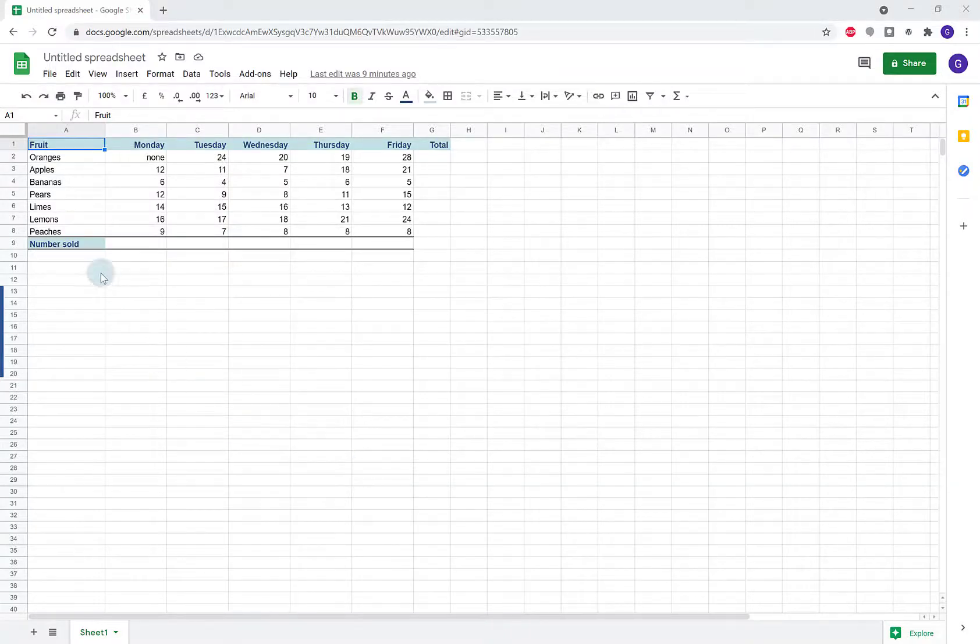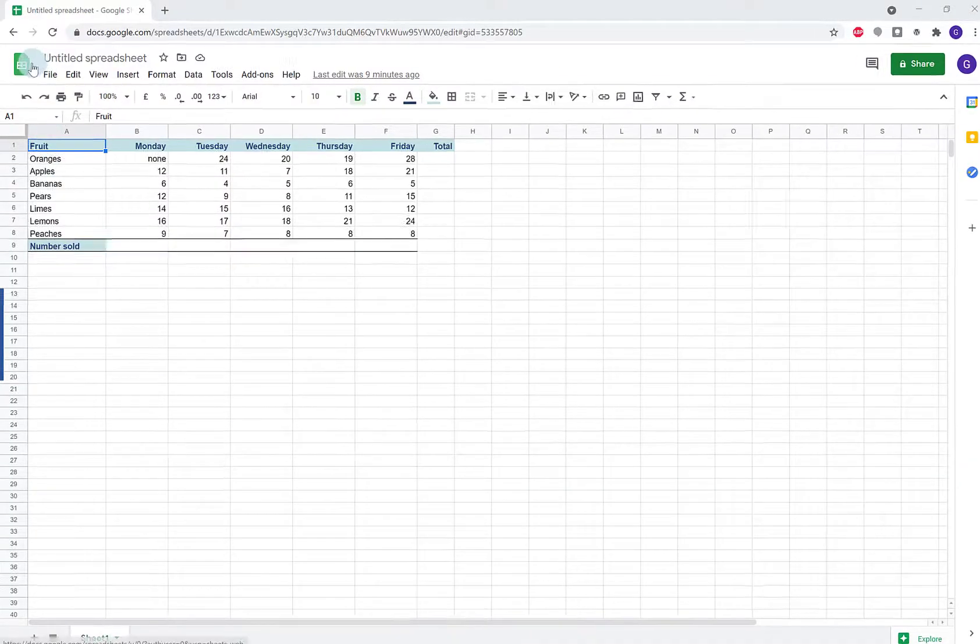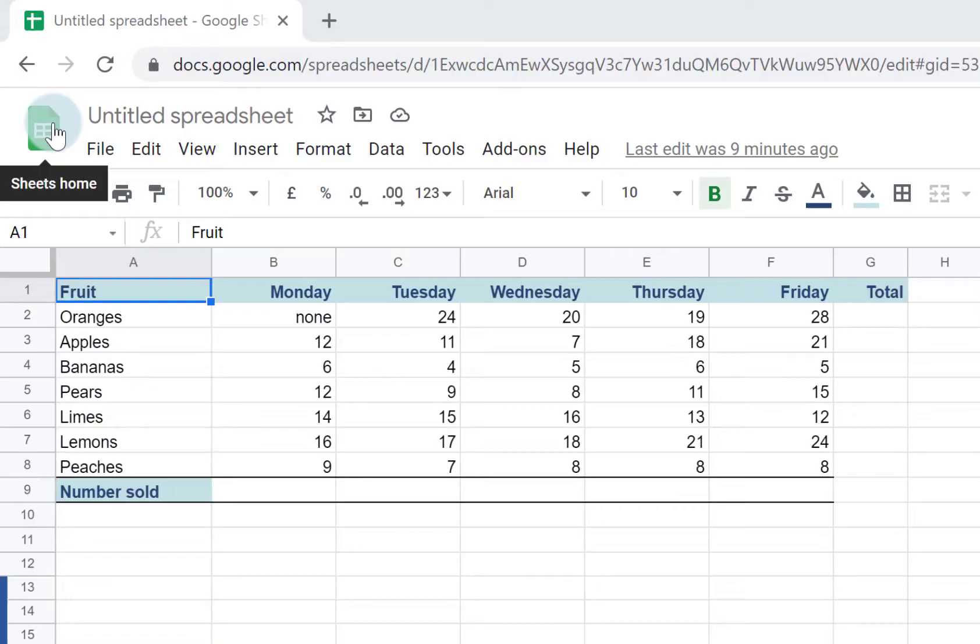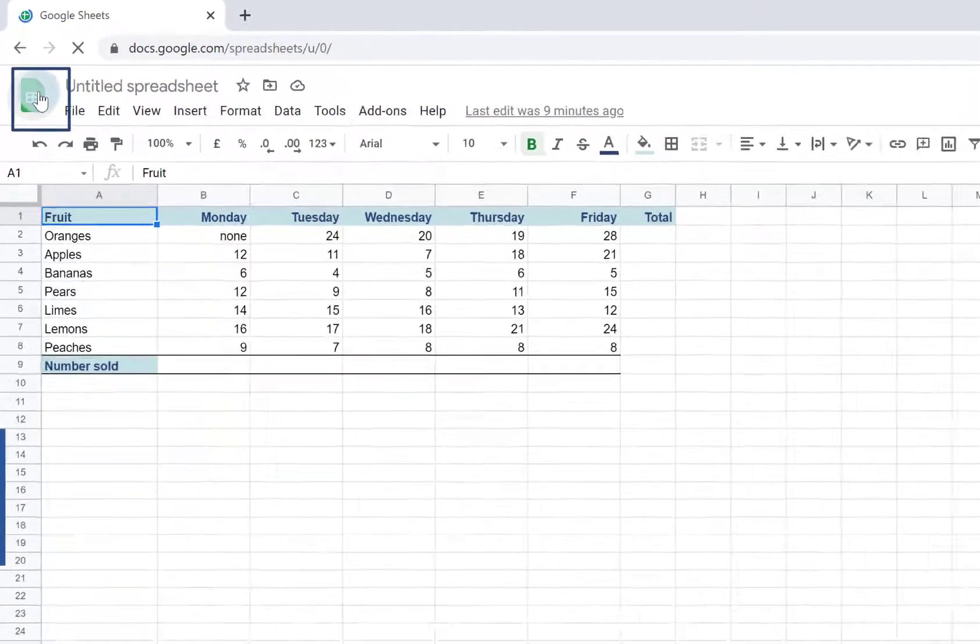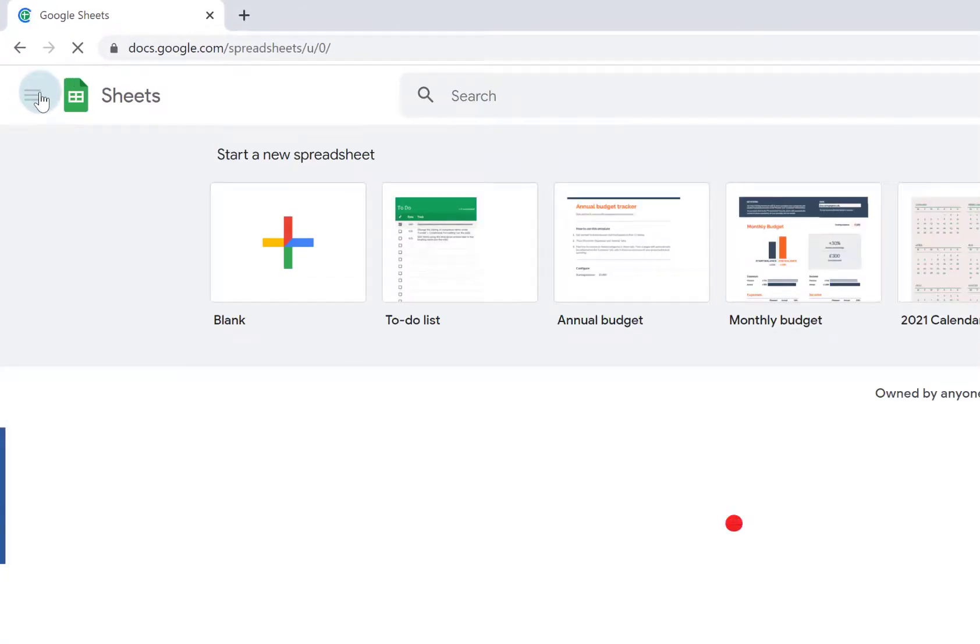To delete a spreadsheet from Google Sheets, just go back to your Sheets homepage by clicking on the green icon here.